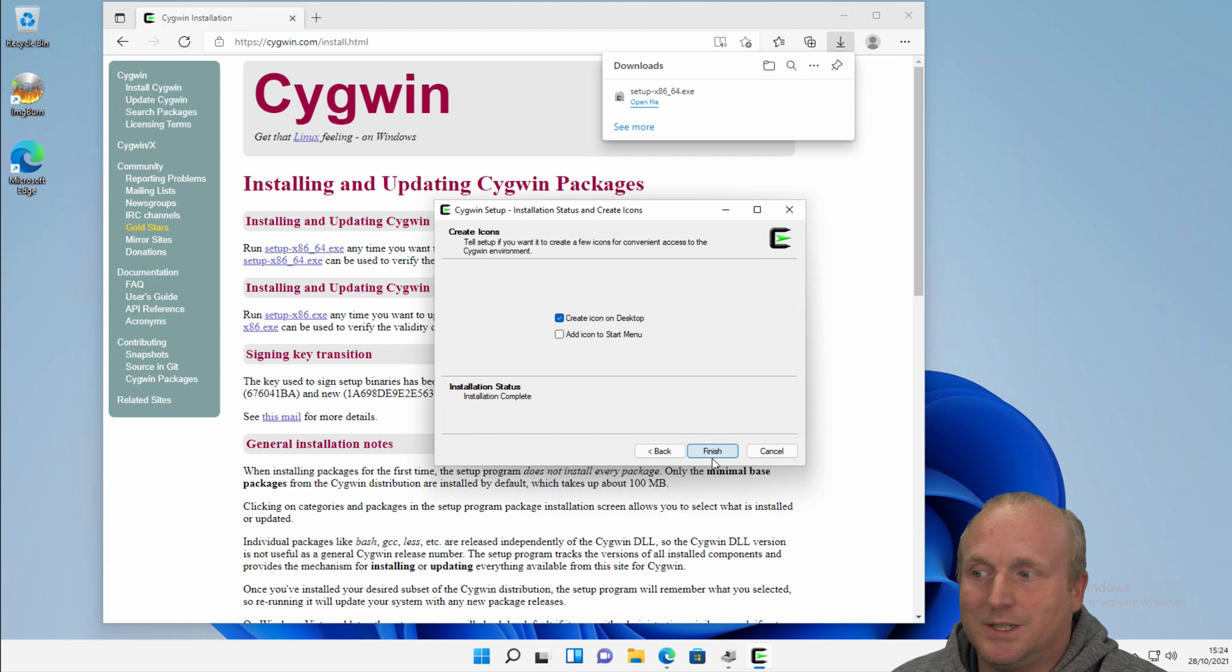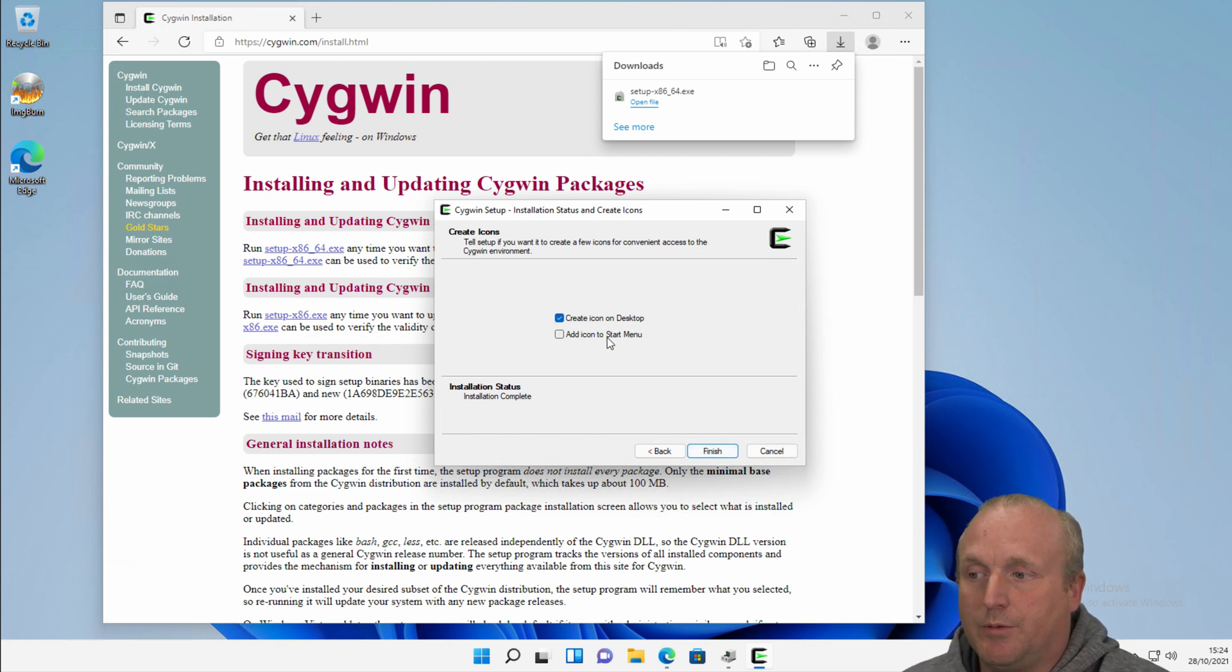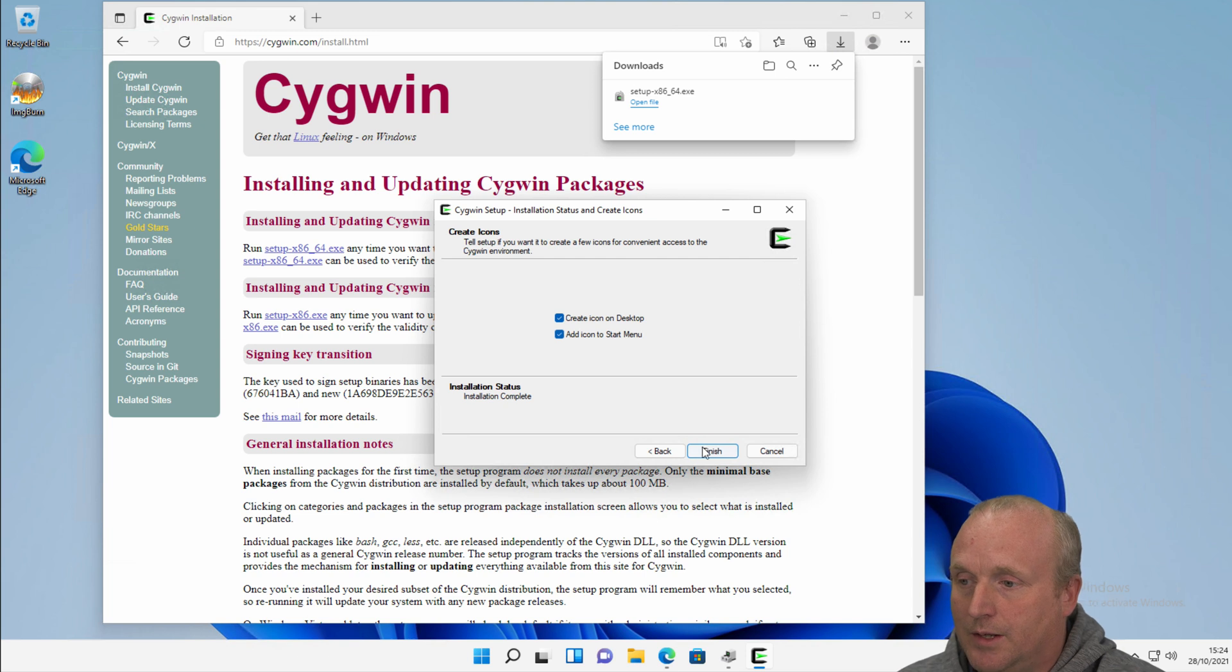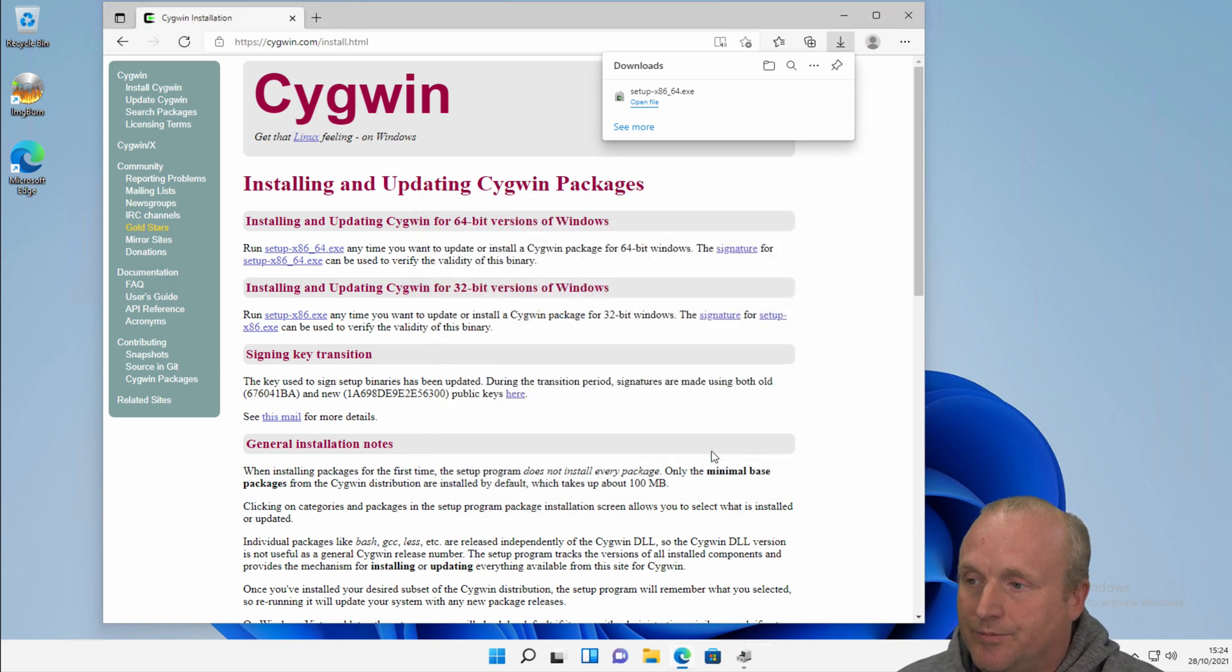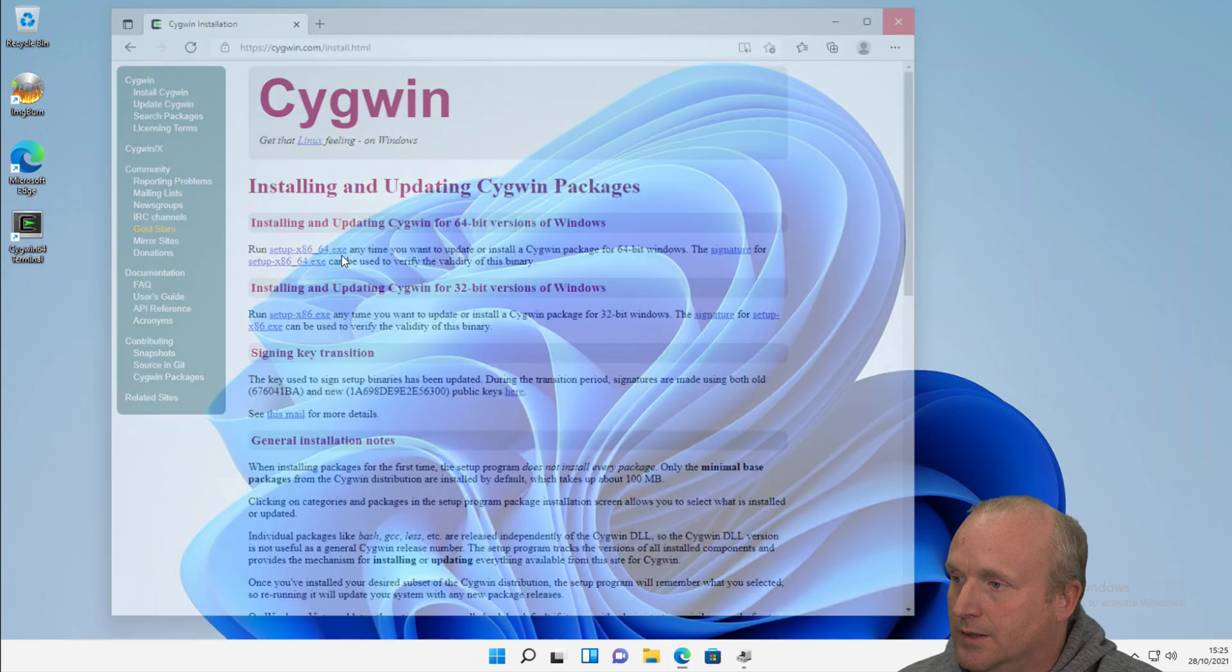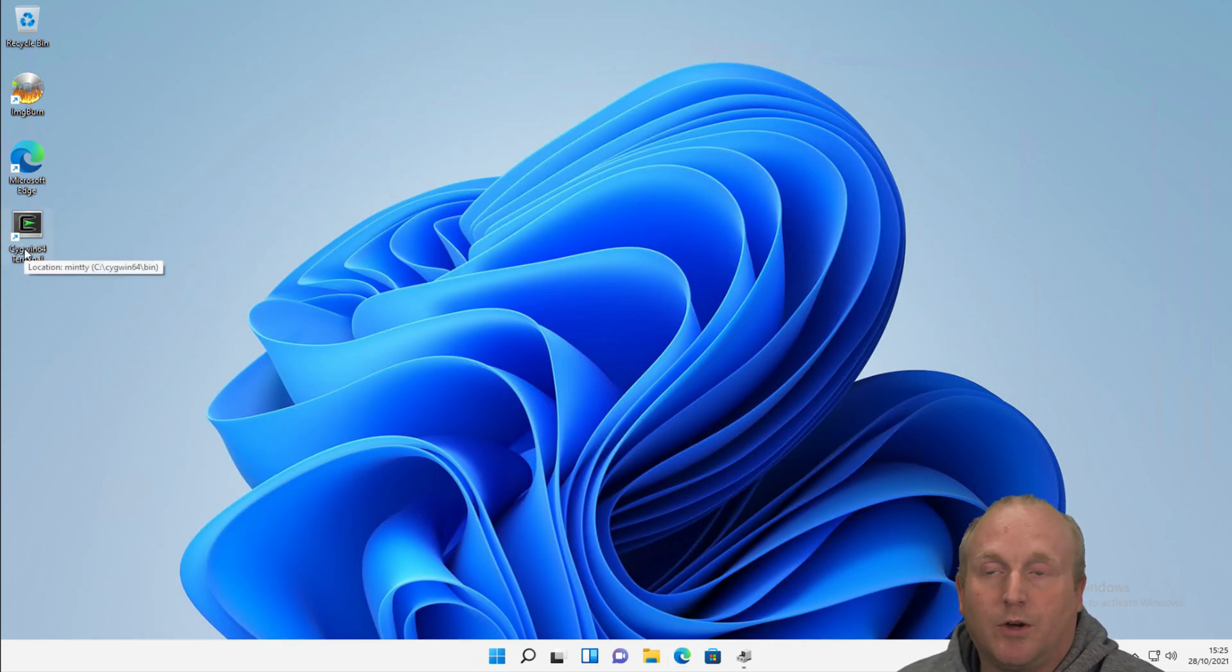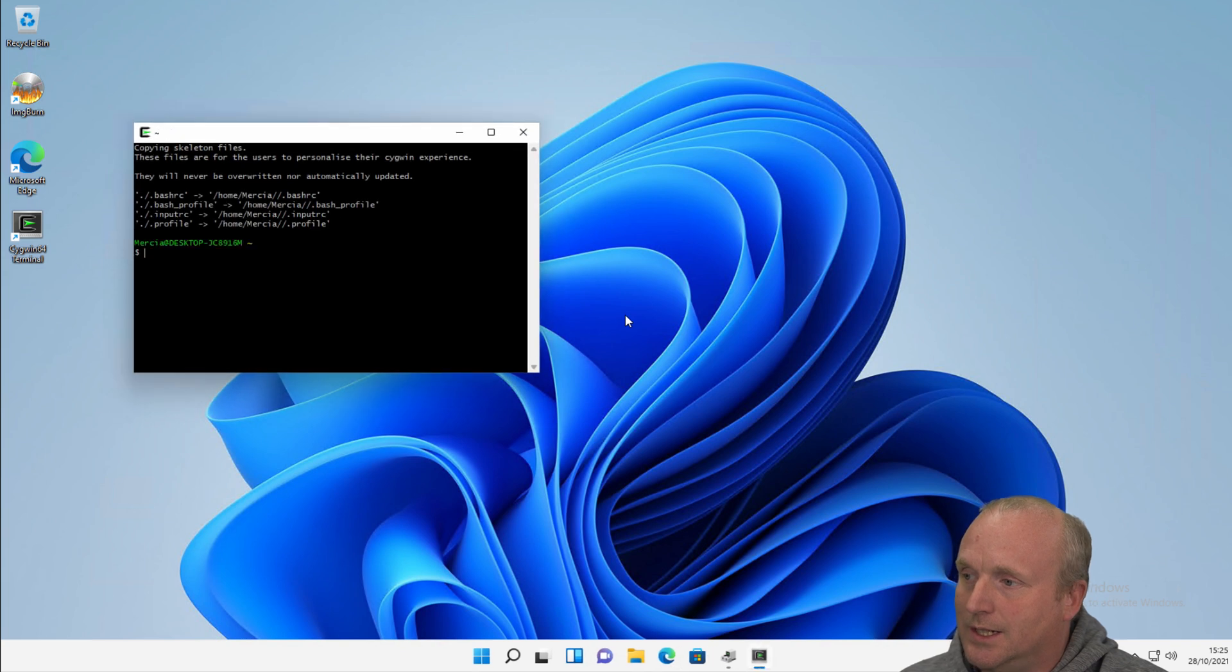So we can see this is complete. We can choose to add this on the desktop and if we want also to the start menu, and we'll click finish. And we close the web browser. So what we can see now is on the desktop here we've got an icon. If I double-click this, this launches into a shell.